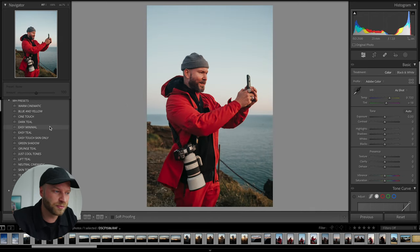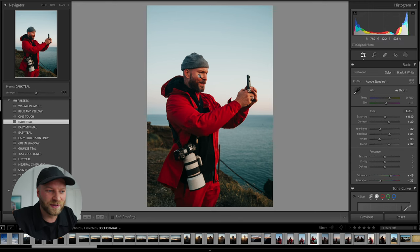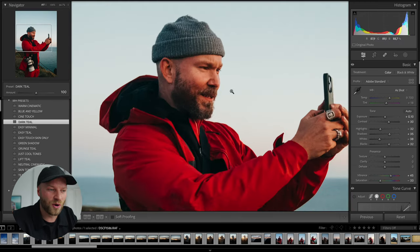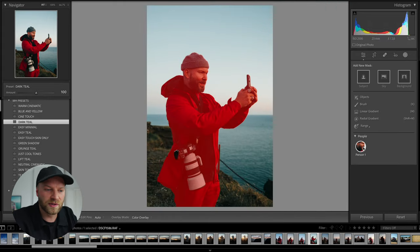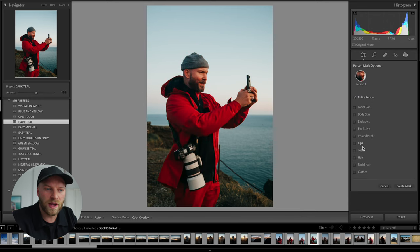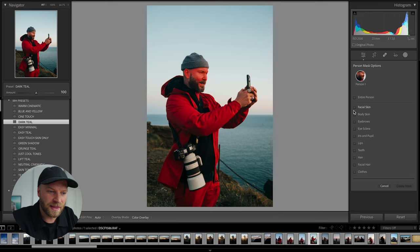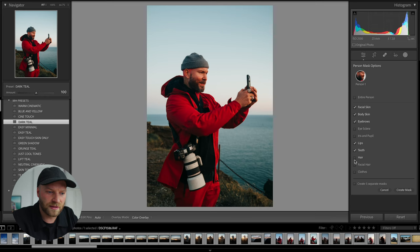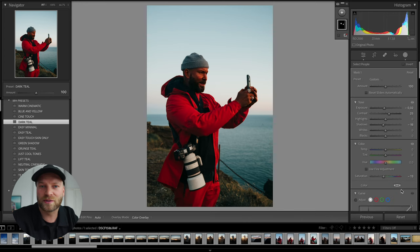First I'm going to add a nice preset. If we look at his skin tones, they're a little bit too orange. So we're going to go back to masking — Lightroom is detecting a person, so we'll press person number one. It's identifying all his features, and we'll turn off entire person. From there we can select facial skin, body skin, eyebrows, lips, teeth, hair, and facial hair. Now we have his face and his hand selected as a mask, and we'll press create mask.